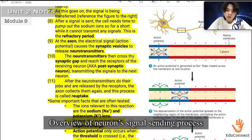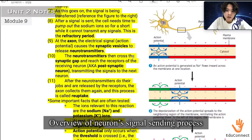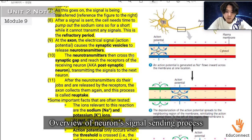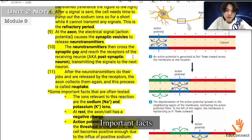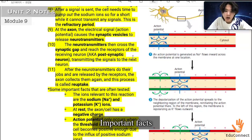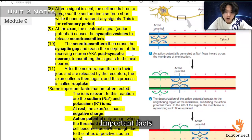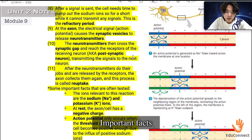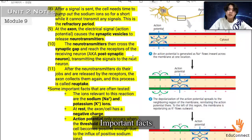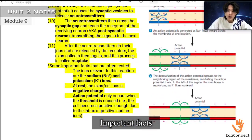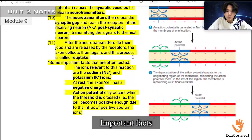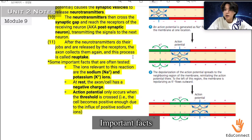After the neurotransmitters do their jobs and are released by the receptors, the axon collects them again. This process is called reuptake. Some important facts that are often tested: the ions relevant to this reaction are sodium and potassium. At rest, the axon of the cell has a negative charge, and the action potential only occurs when the threshold is crossed — when the cell becomes positive enough due to the influx of positive sodium ions.